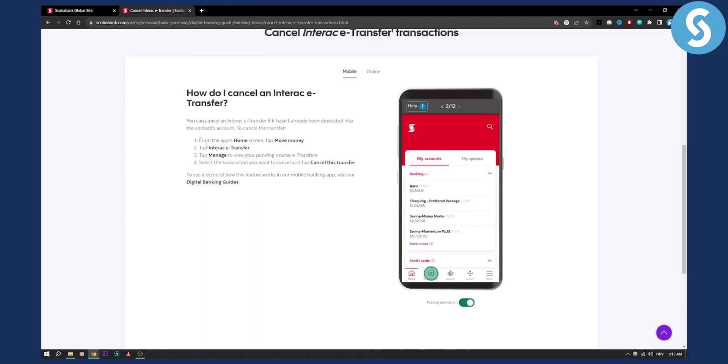So basically as you can see from the app's home screen you need to tap move money and then from there you can tap Interac e-transfer and from there tap manage to view your pending Interac e-transfers and then you can select the transaction you want to cancel and tap cancel the transfer.